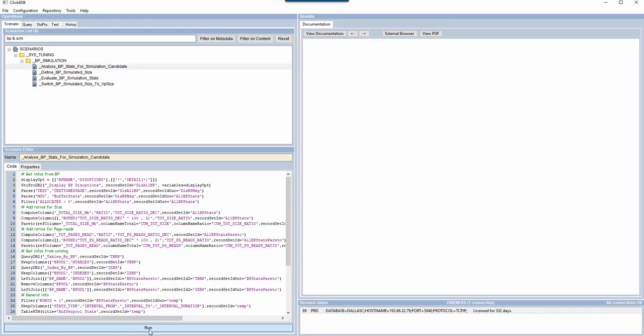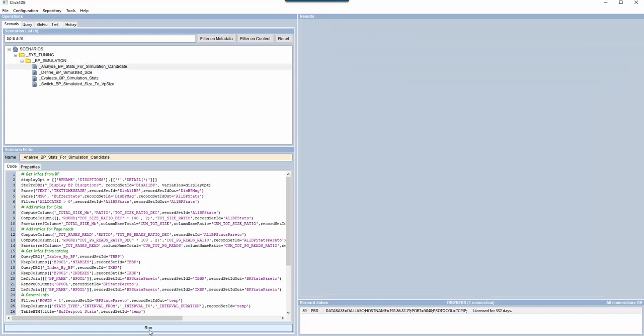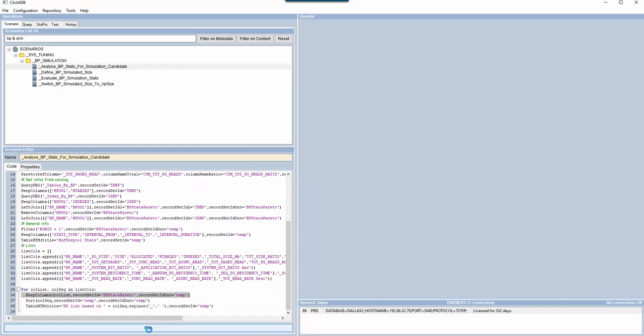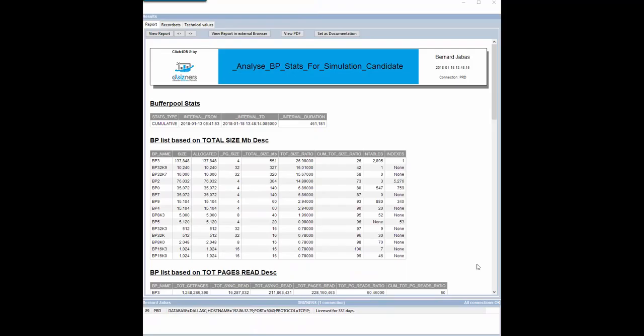Based on the activity from the subsystem start, Click4DB is able to calculate a series of statistics that will help you to determine the potential candidates for buffer pool simulation. A first list displays all buffer pools used by decreasing size. It also presents the number of tables and indexes defined by buffer pool.